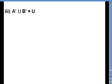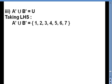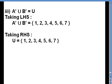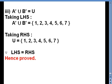For part three of question 5, we verify A complement union B complement equals U. Taking LHS, A complement union B complement equals {1, 2, 3, 4, 5, 6, 7}. Taking RHS, universal set U equals {1, 2, 3, 4, 5, 6, 7}. Comparing LHS and RHS, since they are equal, LHS equals RHS — hence proved.